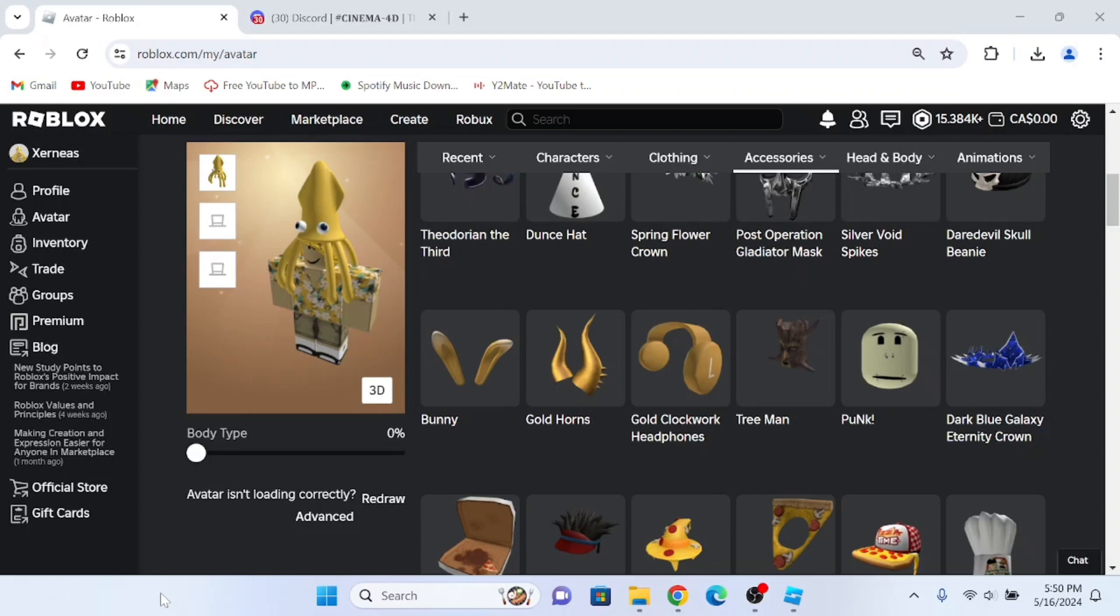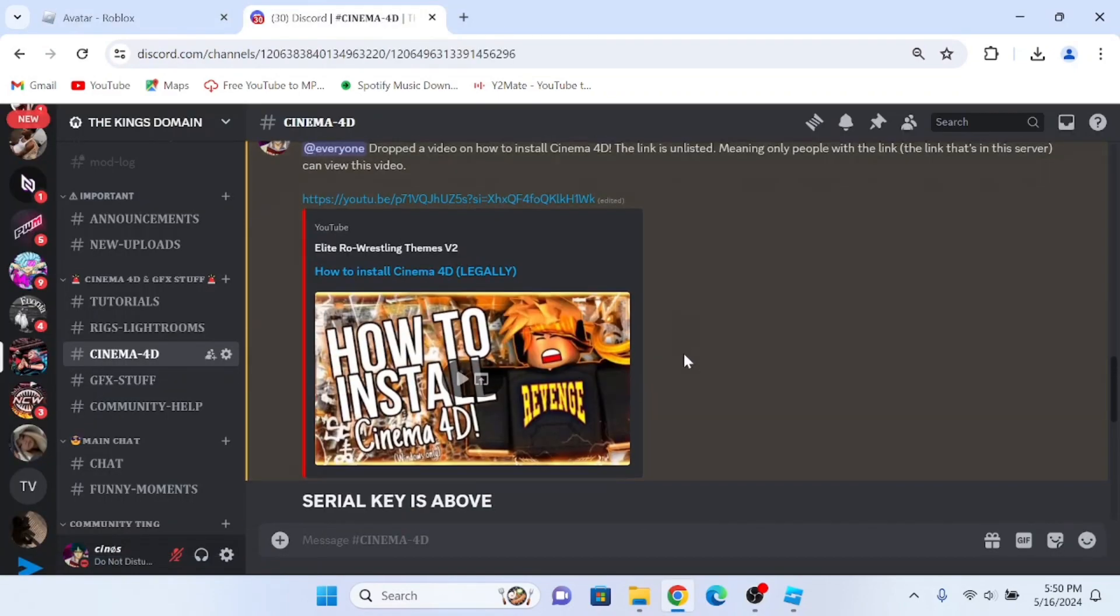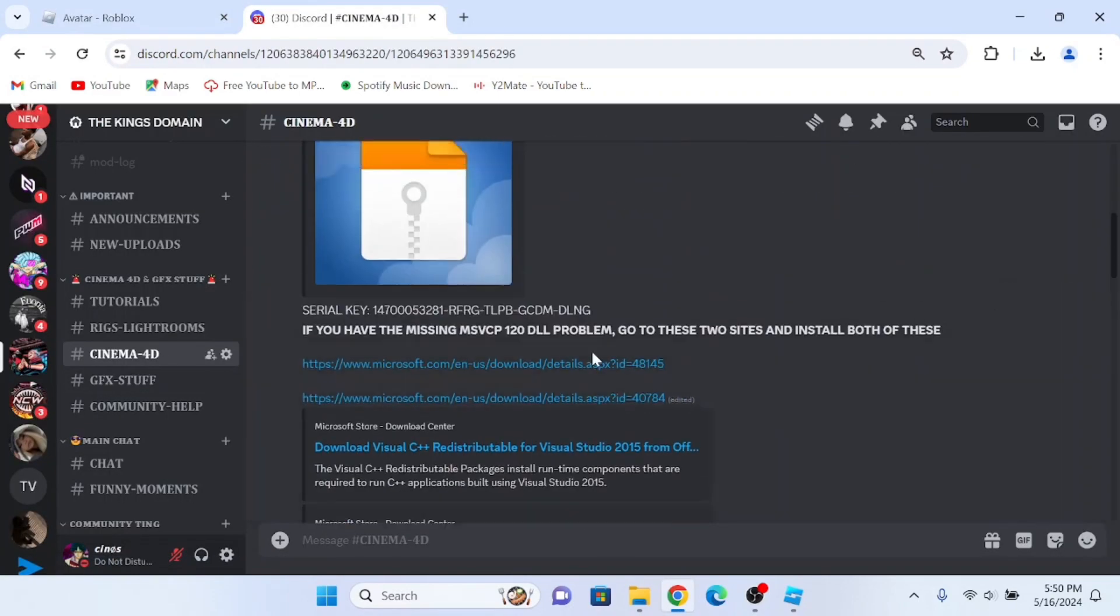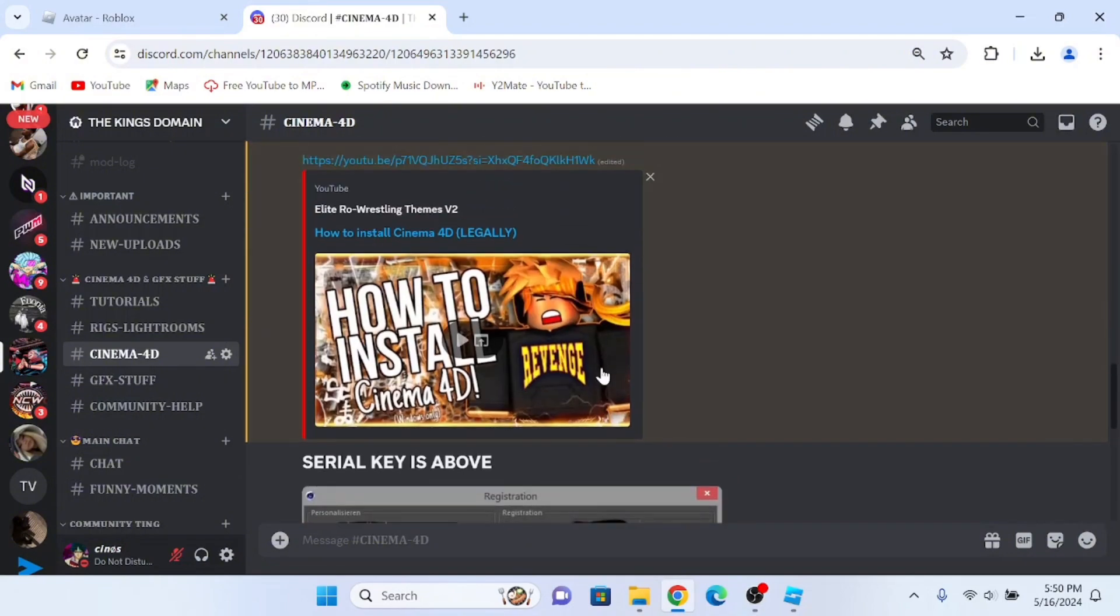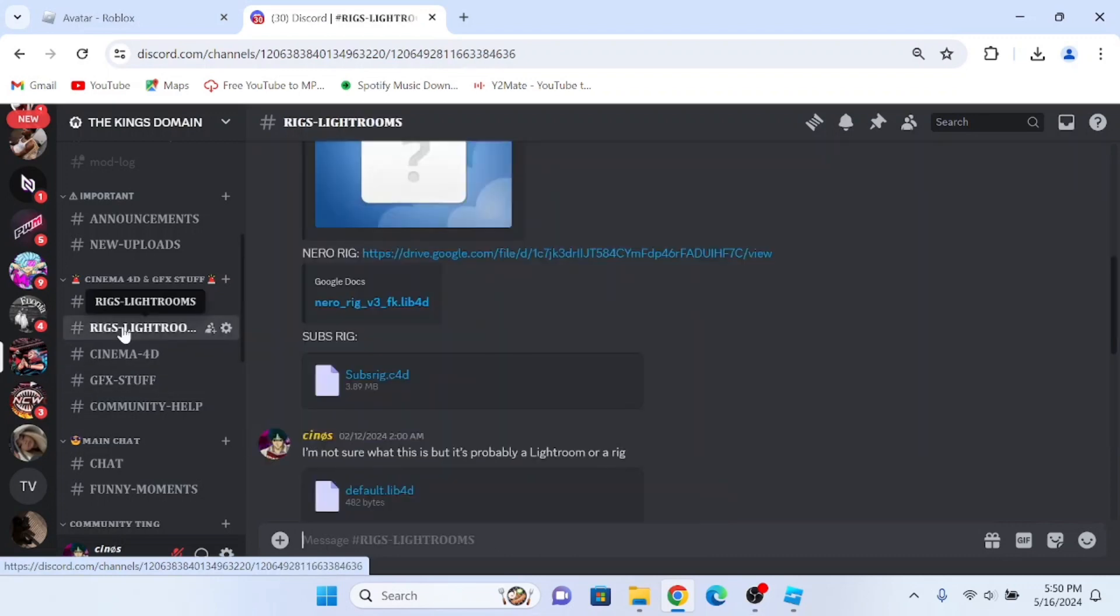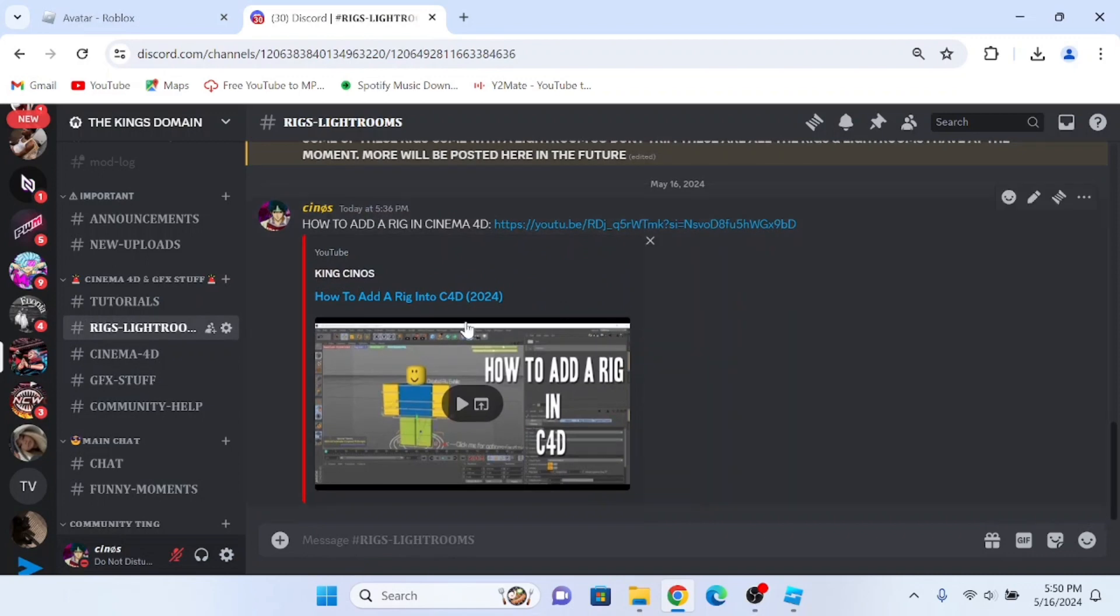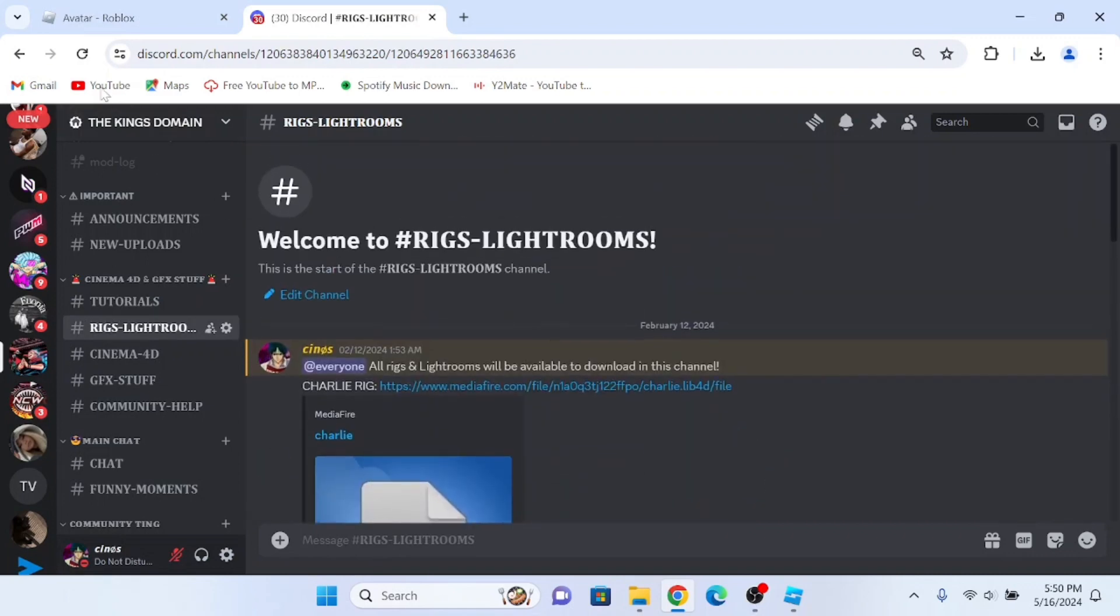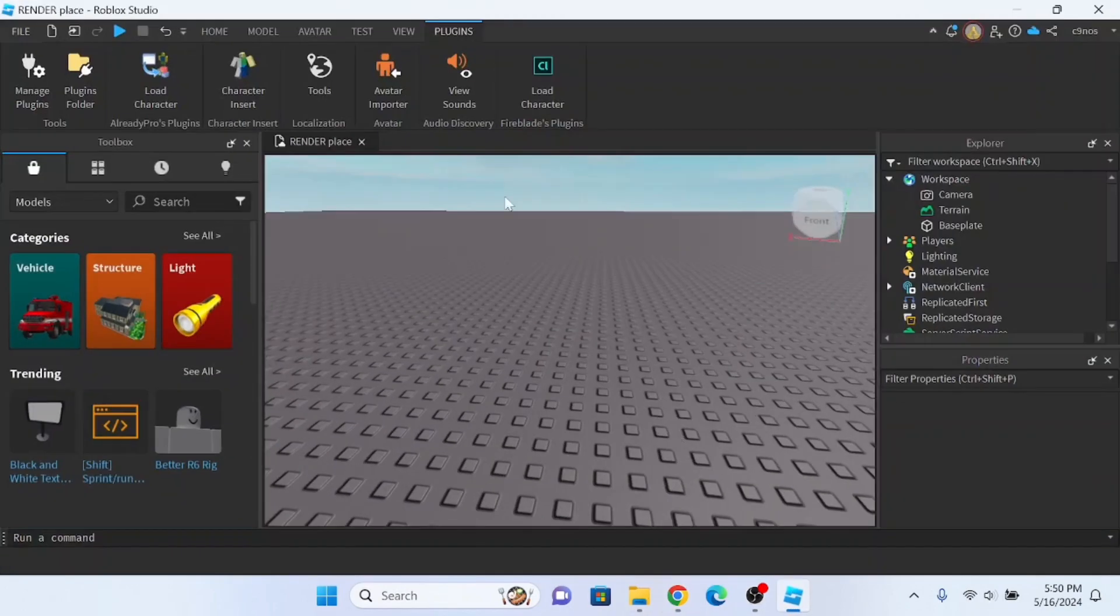Second, you need Cinema 4D. If you don't have Cinema 4D, go onto my Discord server and you'll find it. It's in the channel right here along with the link to the file and a tutorial on how to install it. For rigs and lightrooms, it's also in the Discord server. You'll see it right here along with a video on how to add a rig into Cinema 4D.